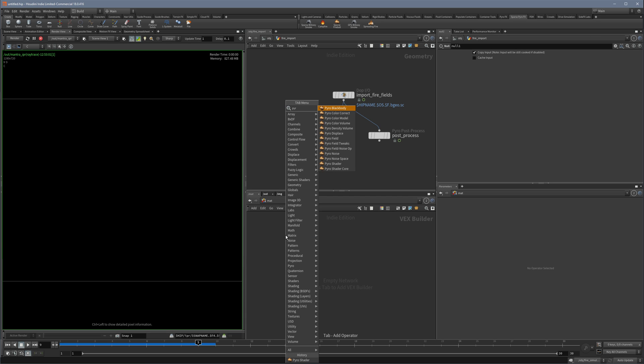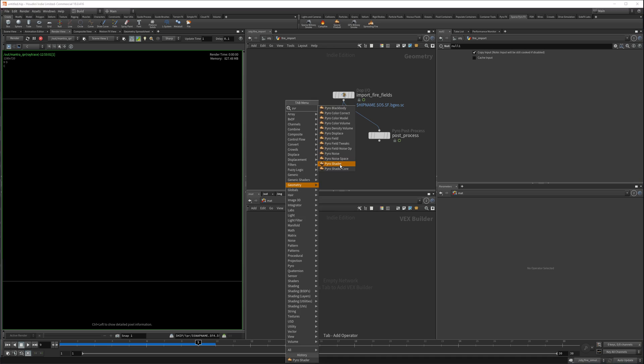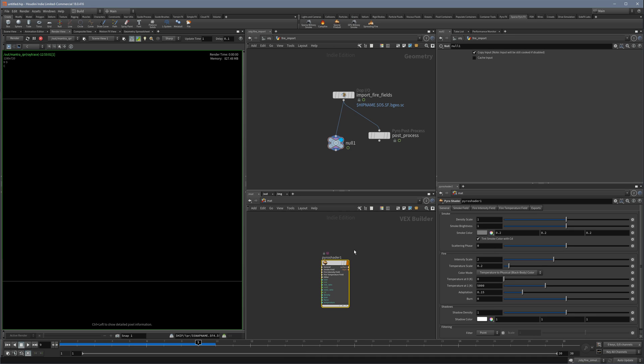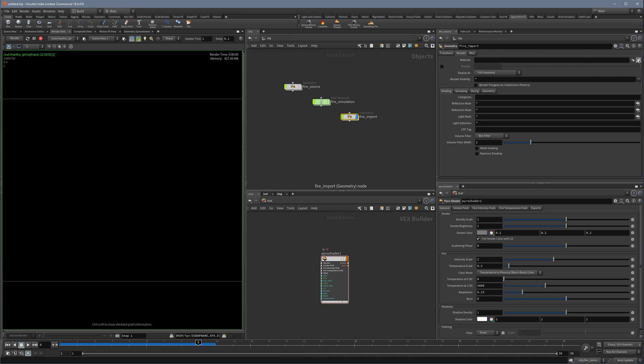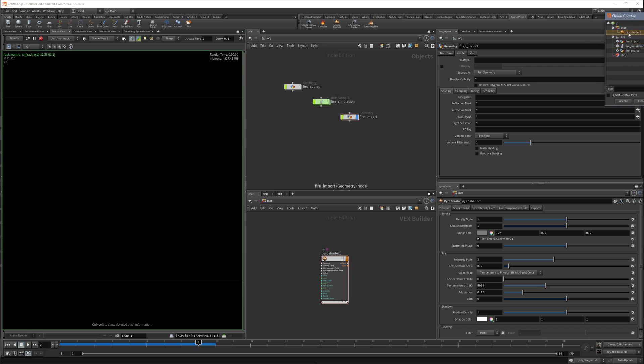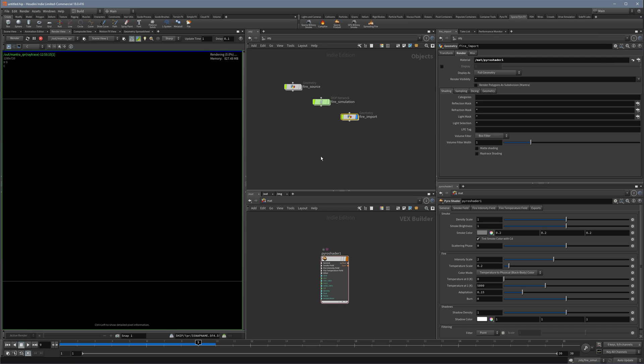So I will create a new pyro shader and assign it here under rendering pyro shader, and we will see that we still don't see anything, which is weird because we should see something.